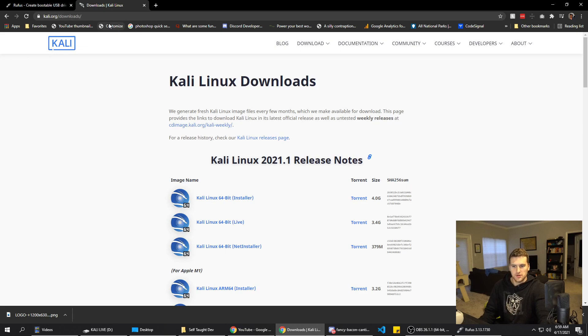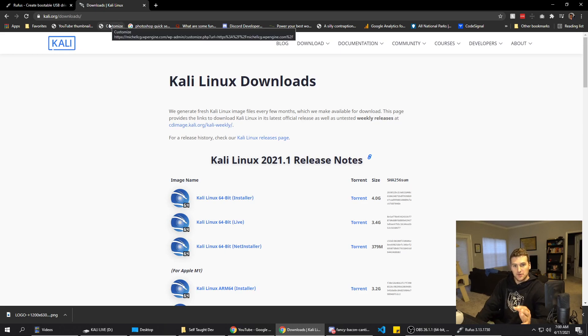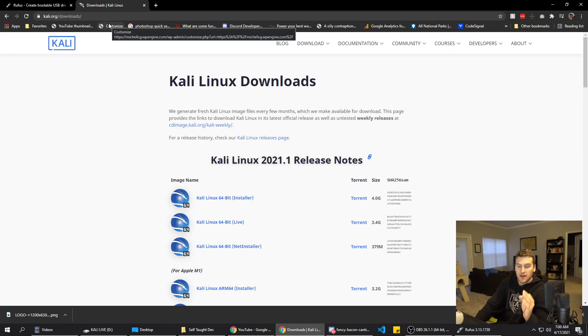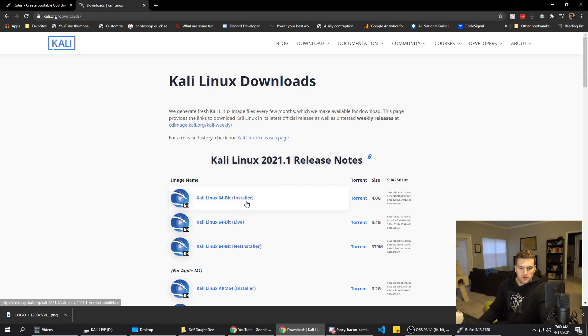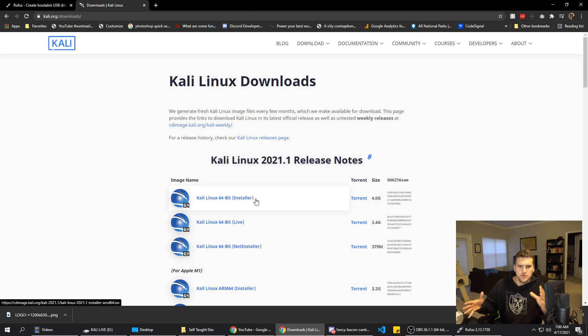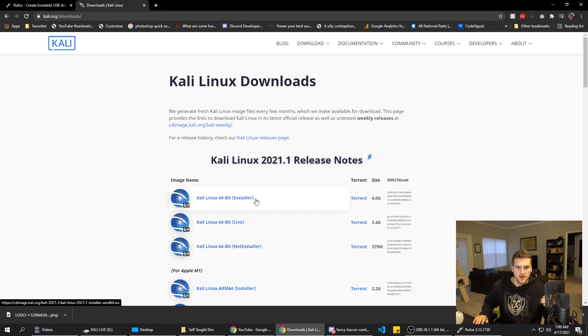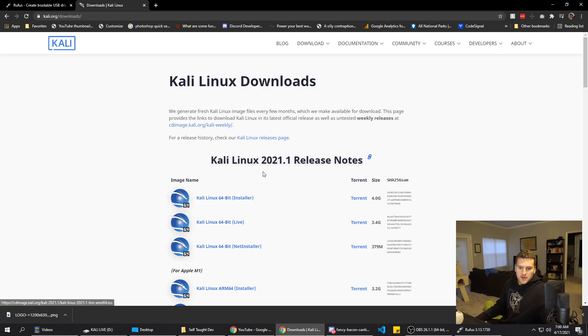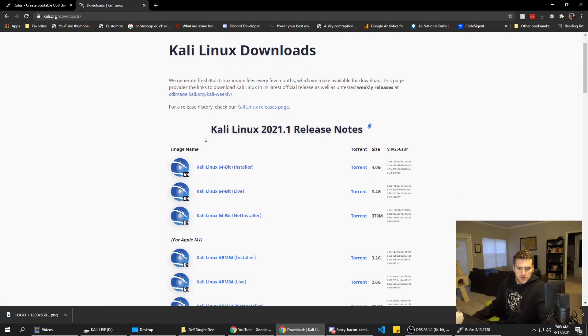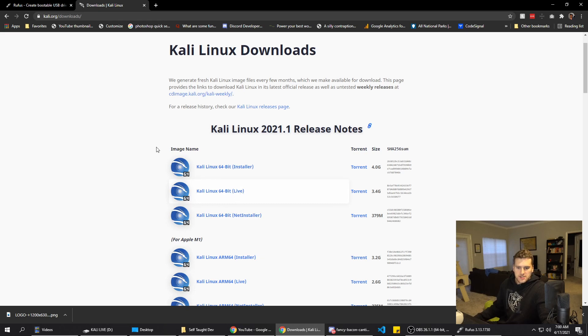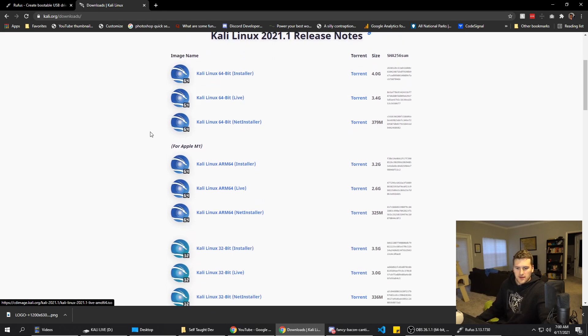Next, we're going to go to Kali.org/downloads and download the Kali live version. Make sure you get the live, not the installer. This will try to install it on your hard drive and you can dual boot, like you can have a partition for Kali and a partition for Windows, but that's a different video. So we're going to get the live version here. If you're on Windows, make sure you've got a 64-bit OS. You probably do if it's any kind of relatively new computer.